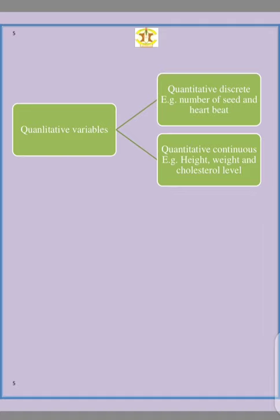When you are dealing with quantitative continuous, it means you cannot count it but you can only measure it, which means you might have decimal places in your results. This includes height, width, cholesterol level, measurement of kg per hectare, measurement of pH level, and so on. These are all quantitative continuous.